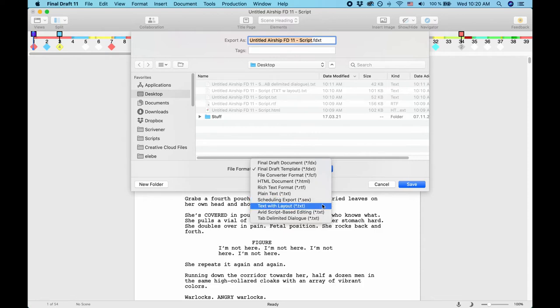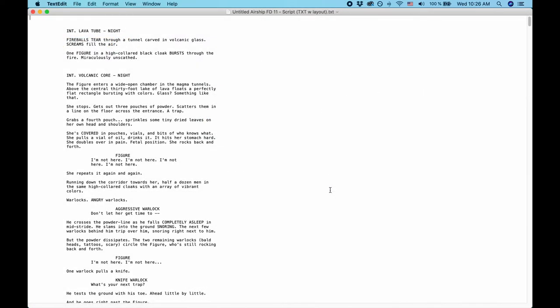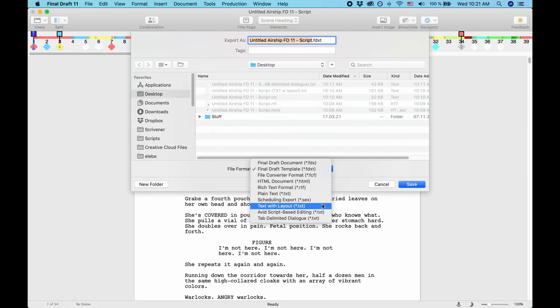TXT with Layout. TXT with Layout basically also is just text without any formatting or real layout. What Final Draft 11 will do is, it will export the indented elements with spaces at the beginning, so that the document appears to have indentations and is easier to read.